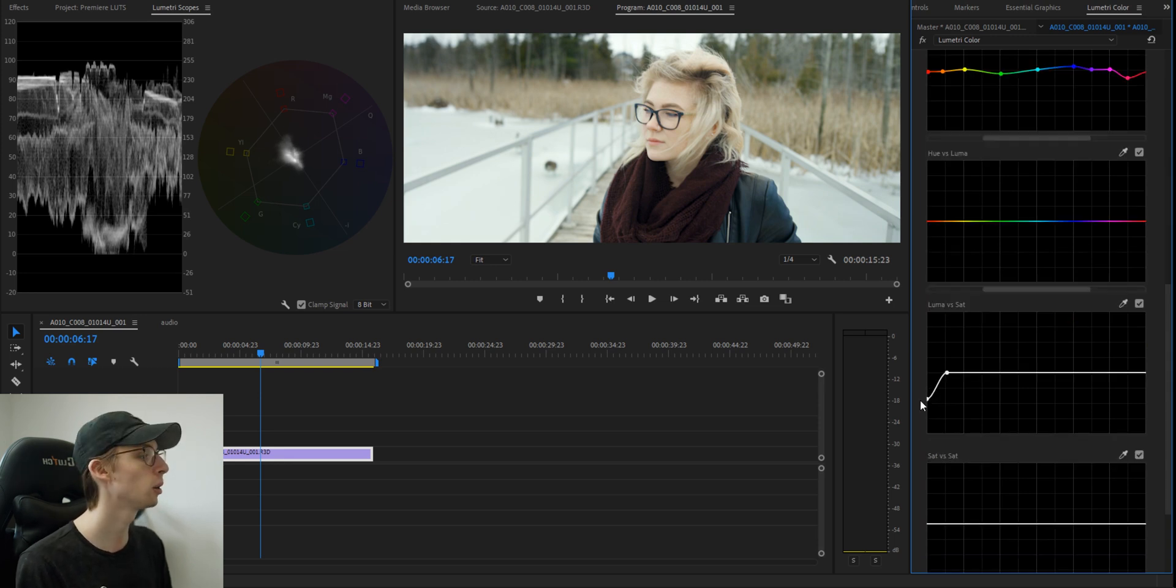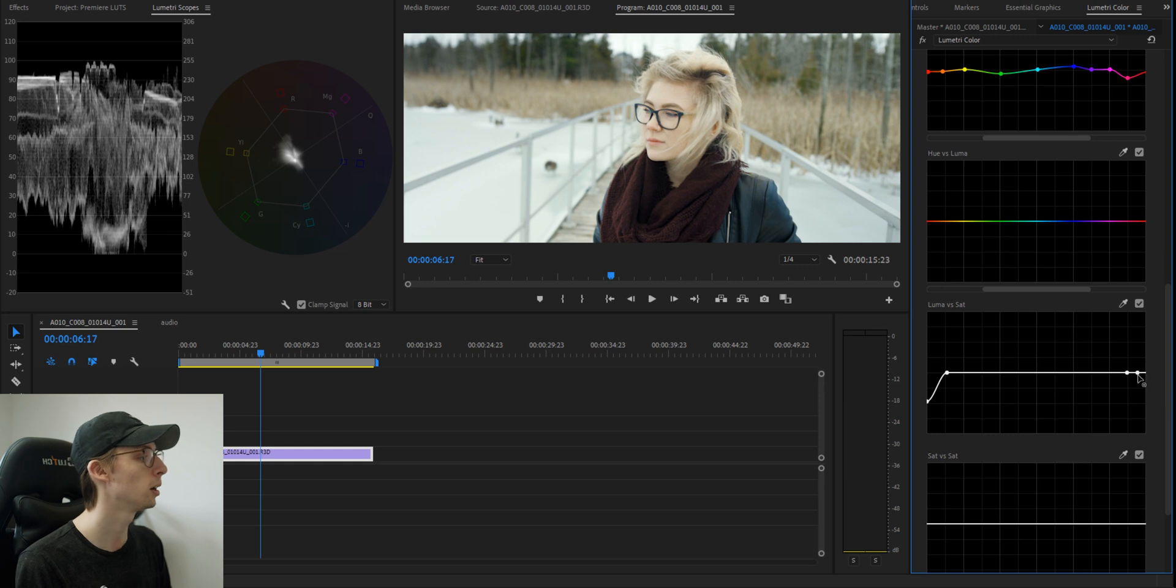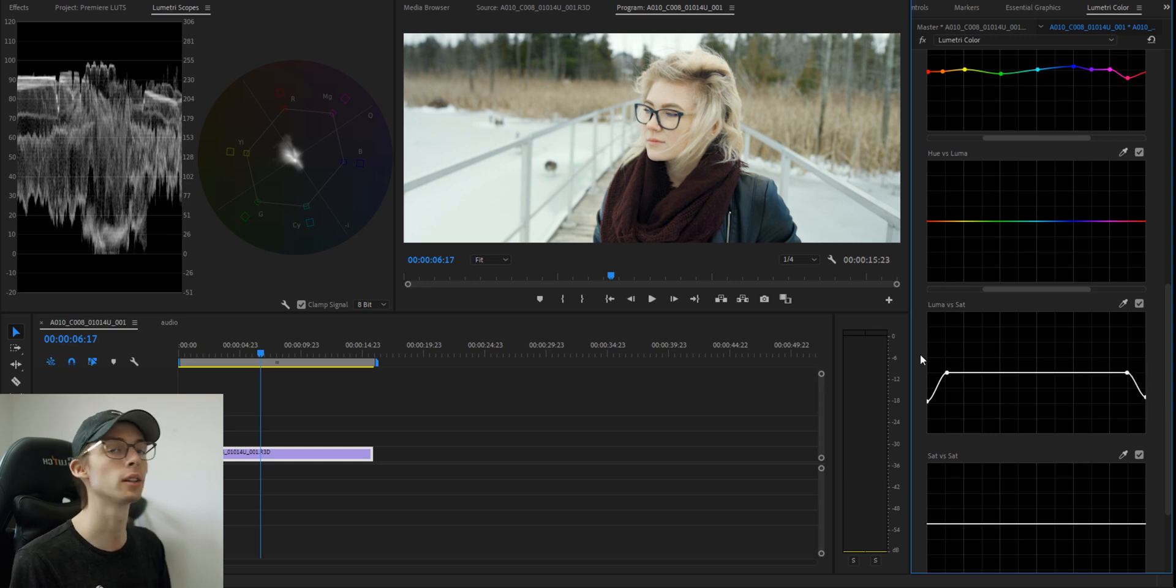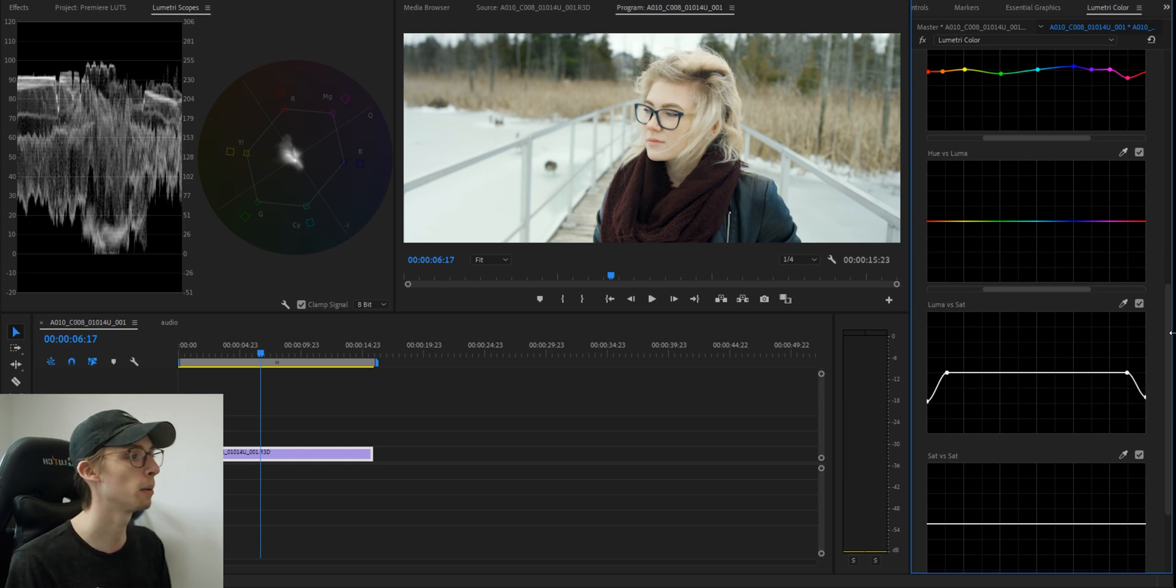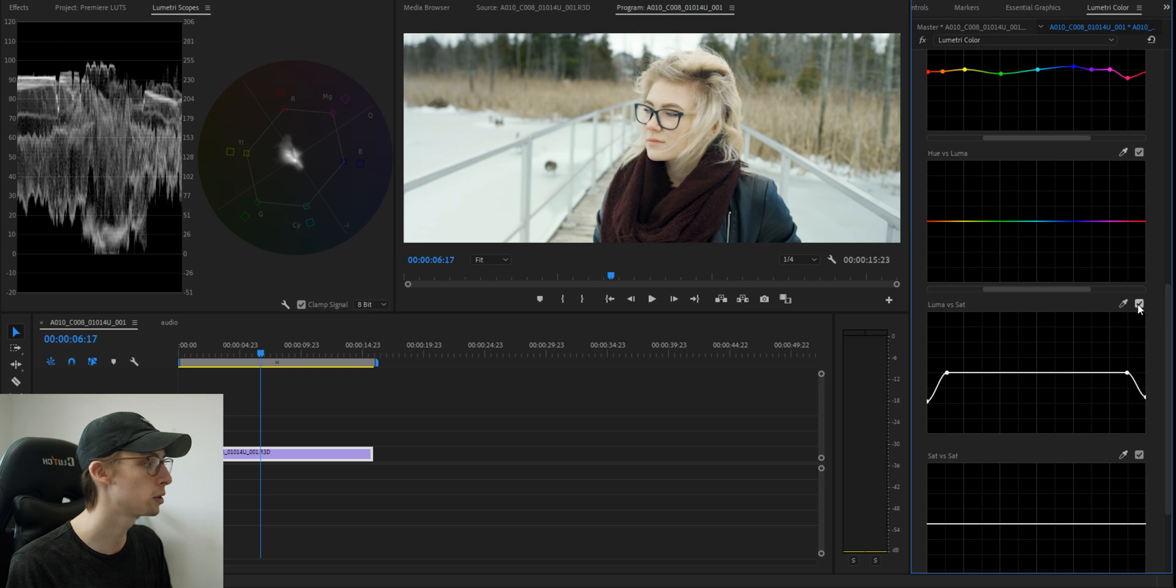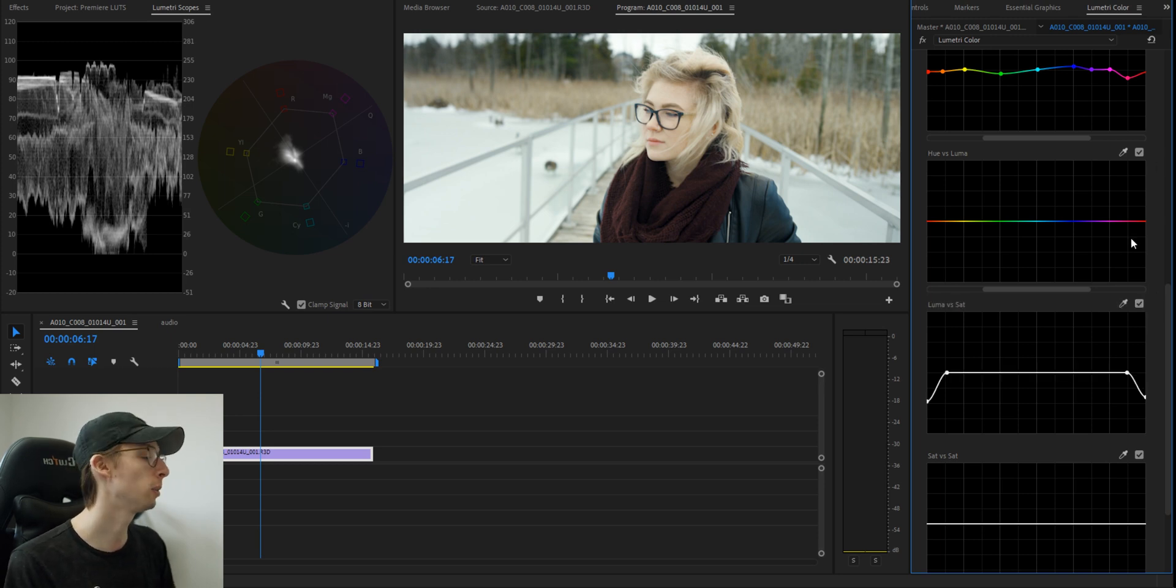I'm going to lower the saturation in my blacks and my whites. This is a common thing done in color grading. In my case, I'm not seeing much of an effect, but in another clip it might make a big difference.